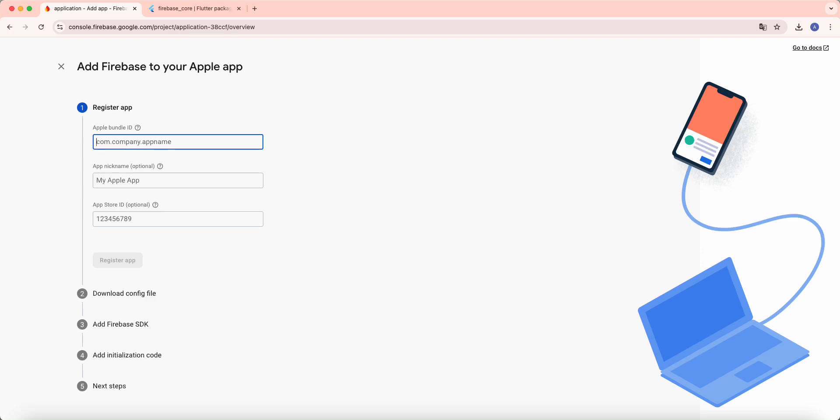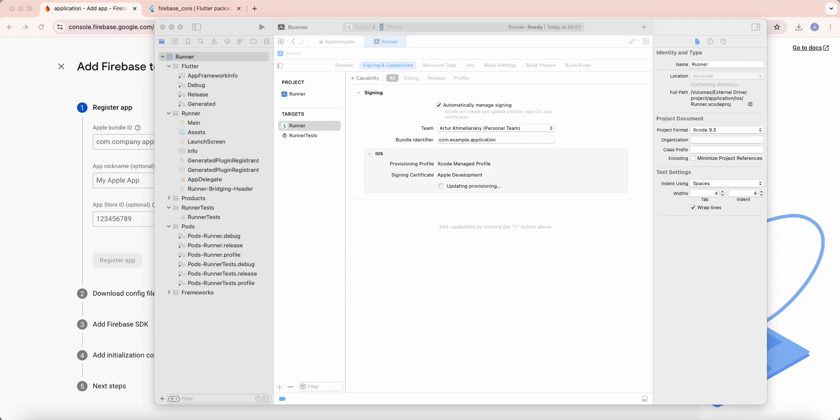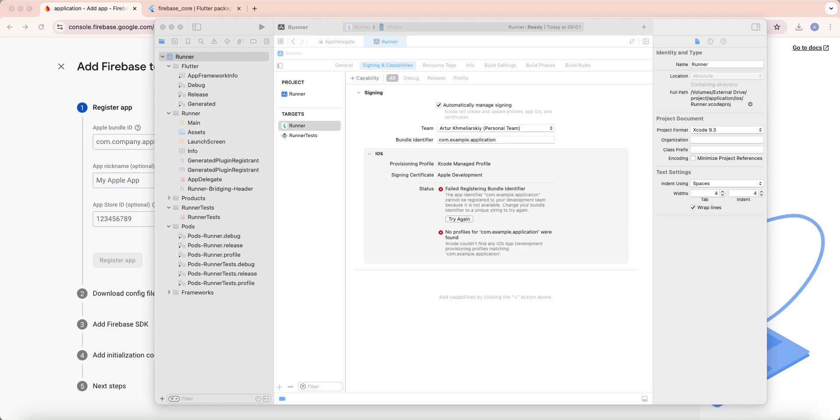Now we open Xcode, copy bundle identifier.